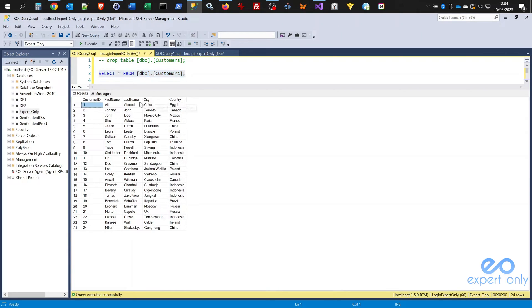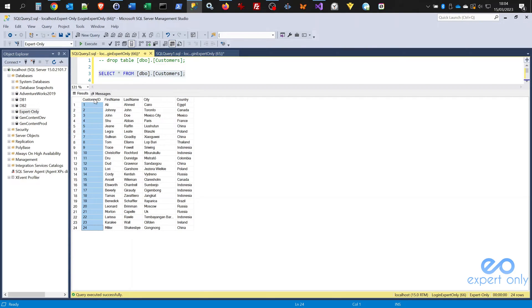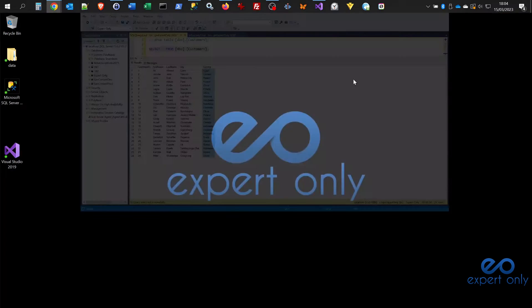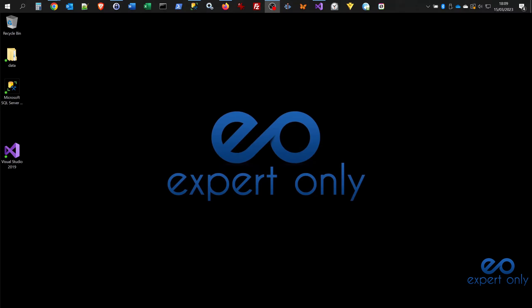In the next steps we'll configure the SSIS package to export this data into an Excel file. Just to confirm: we have four columns — CustomerID, FirstName, LastName, City, and Country — and 24 rows matching all the IDs available. That completes step two, where we created the SQL Server table.